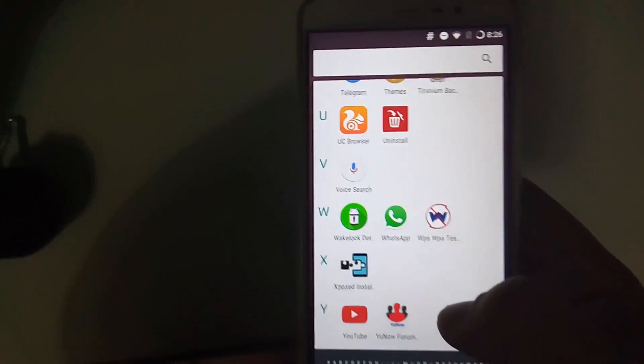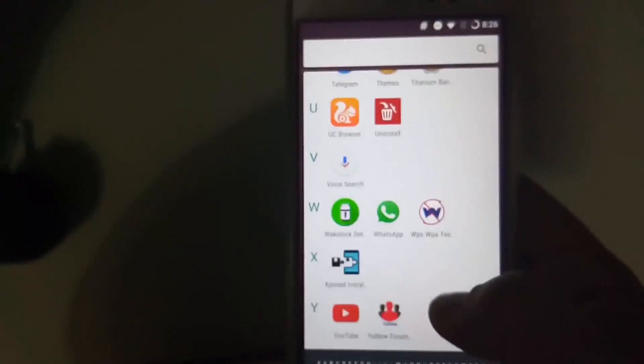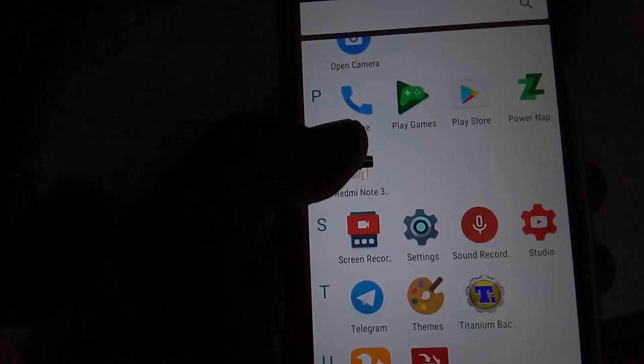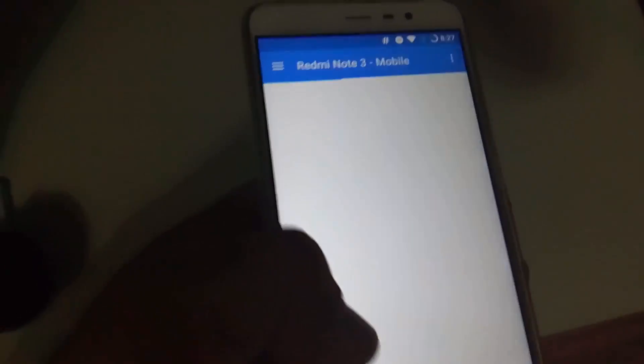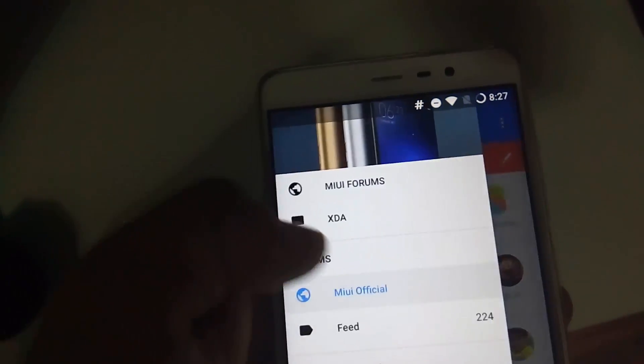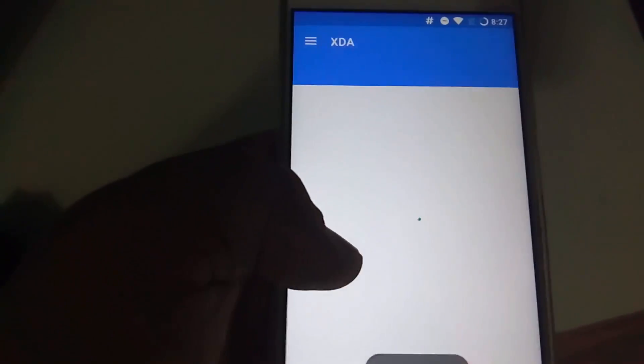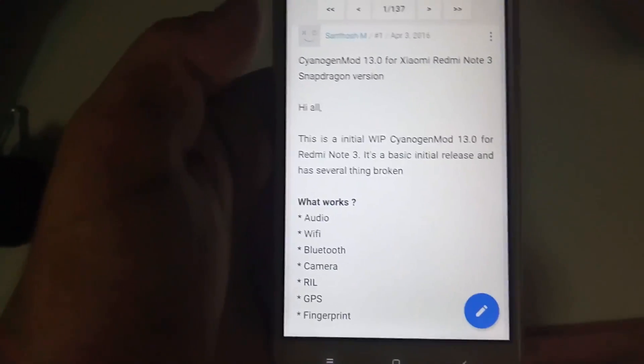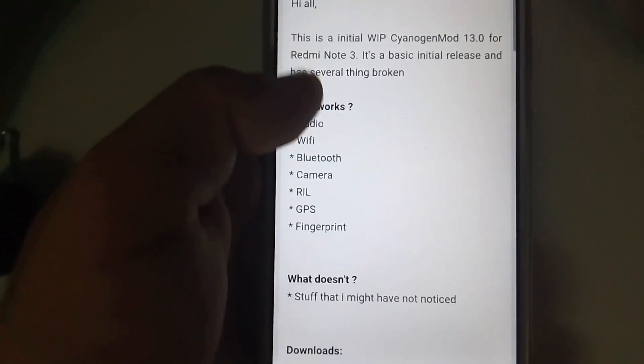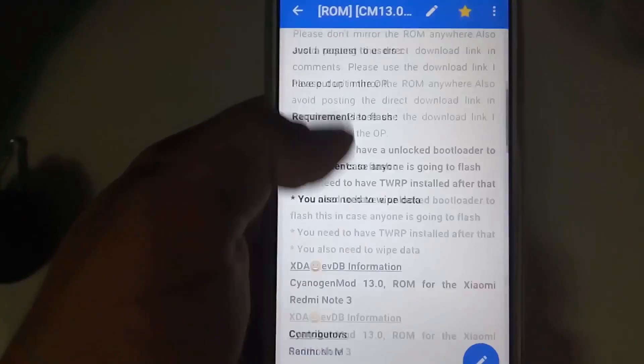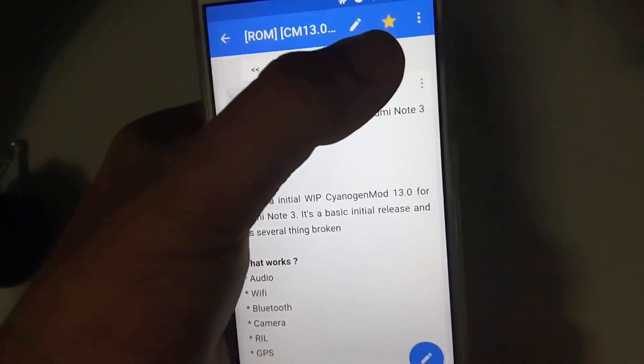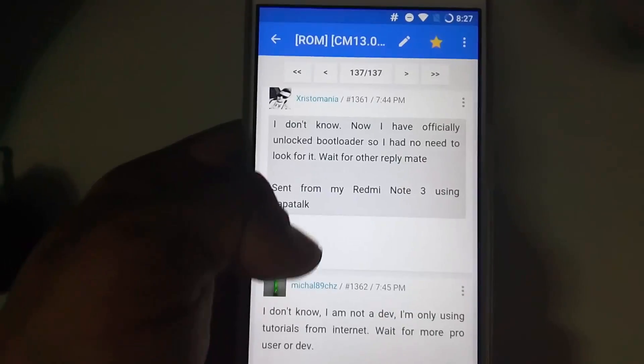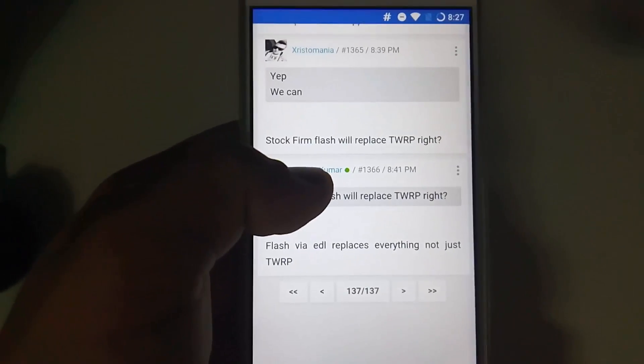Everything works fine on this custom ROM. Experience with everything is good; there are minimal lags. The major thing that is fixed in this is the fingerprint. This is a tricky ROM—you have to take care of a lot of things while flashing this ROM.